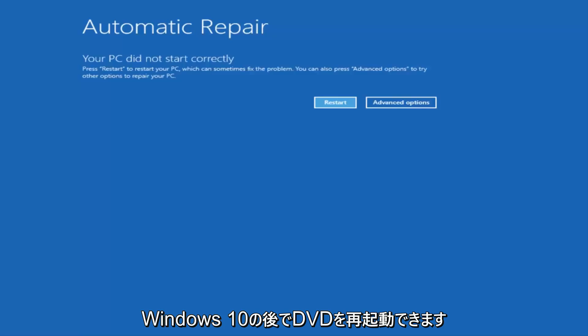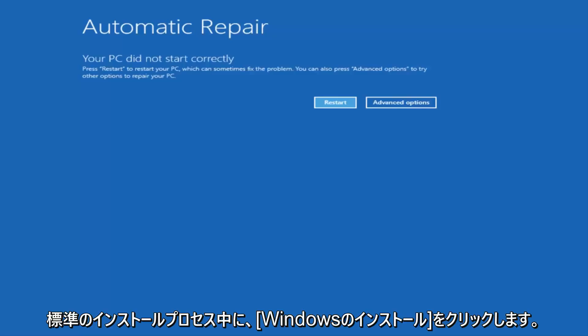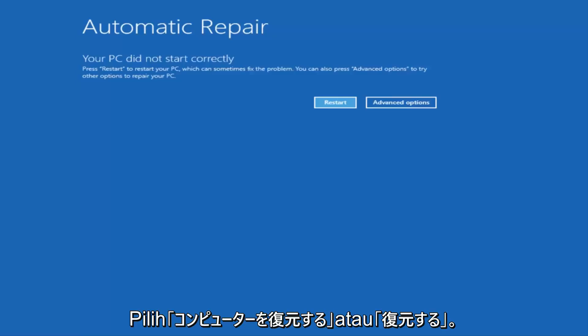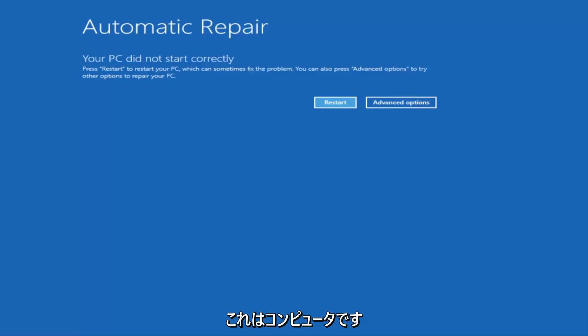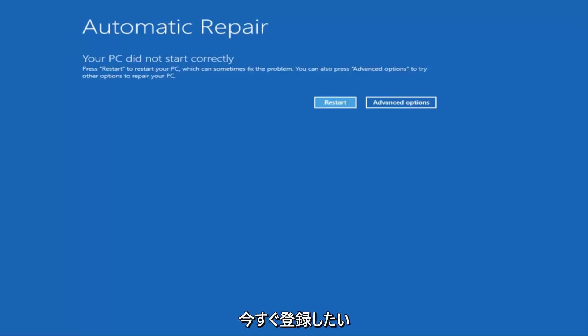And then you boot your computer off of it, and instead of clicking on install Windows, there will be an option on the bottom left. You want to select repair your computer or repair this PC, something along those lines, and then you'll enter into the troubleshooting utility I have up right now.